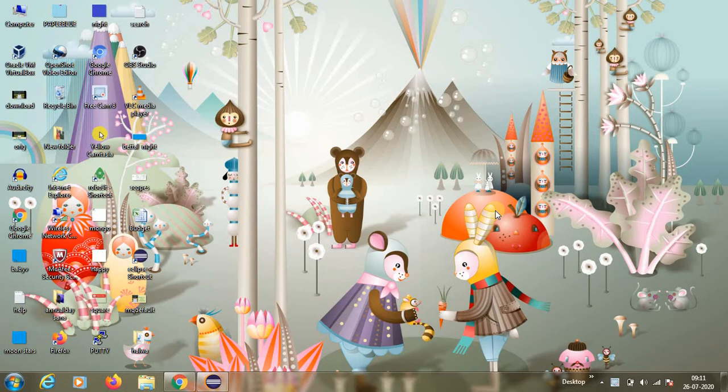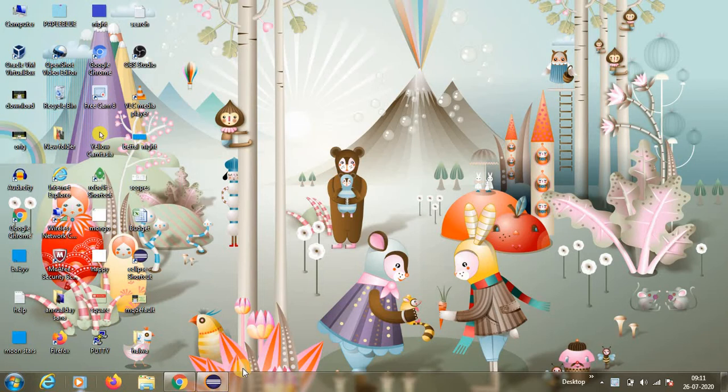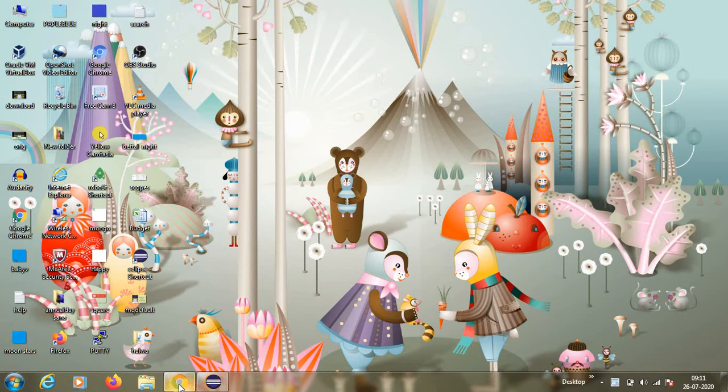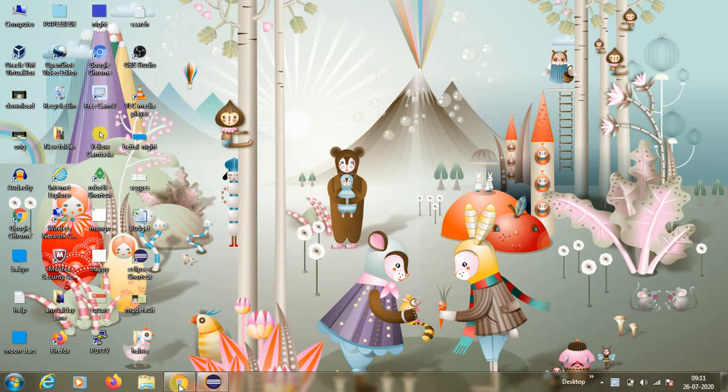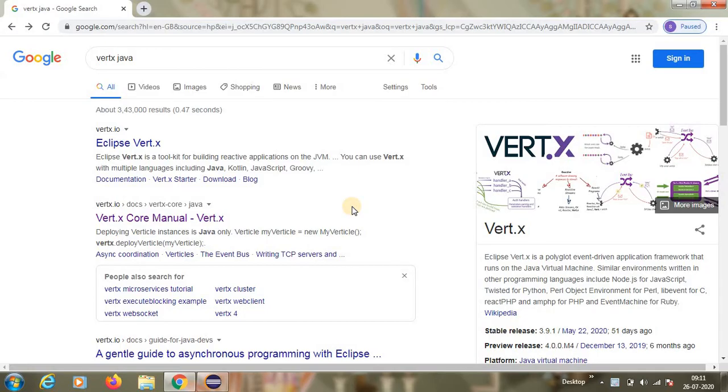Today we will start with a new topic which is becoming popular day by day in Java framework, which is Vert.x. You would have heard about Vert.x. When you talk about Spring Boot, there are some other alternatives, so one among them, one of the competitors for Spring Boot is Vert.x.